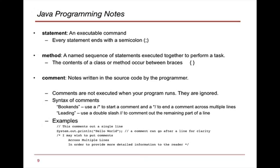A couple of other notes, comments, are notes written in the source code by the programmer. Comments are not executed when your program runs. These are ignored. And there are two types of comments. One are what we call bookends, which start with a slash star to start a comment and finish with a star slash to end a comment across a couple of lines.